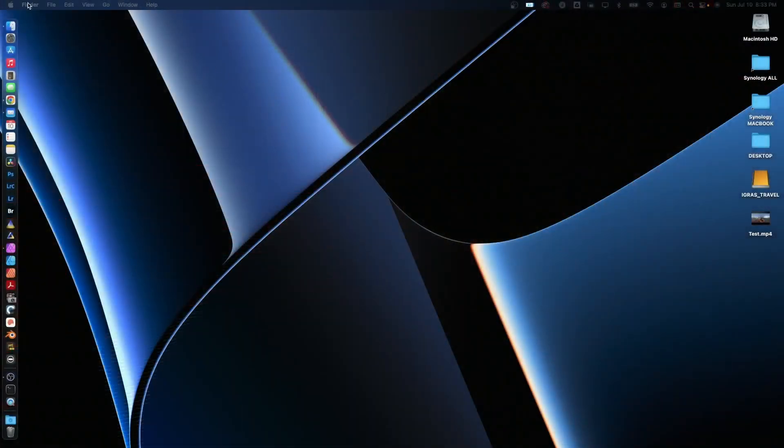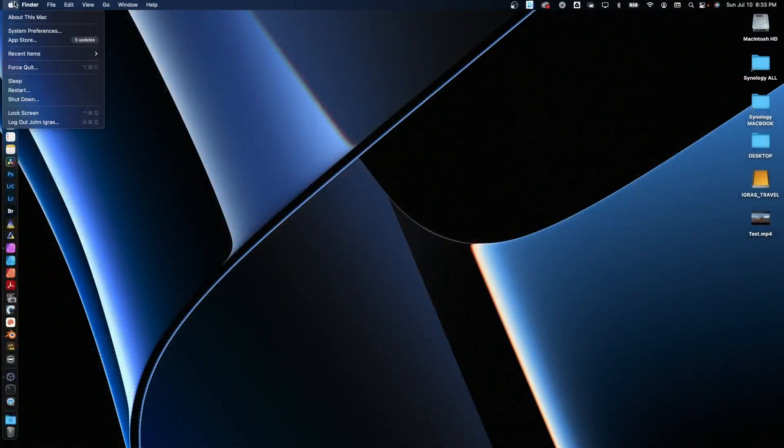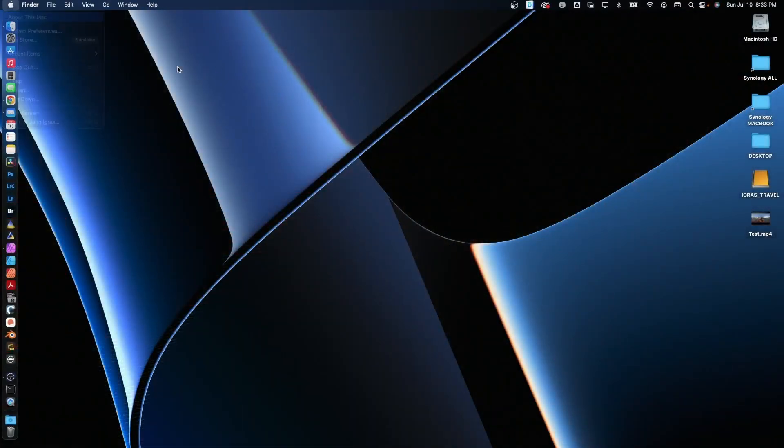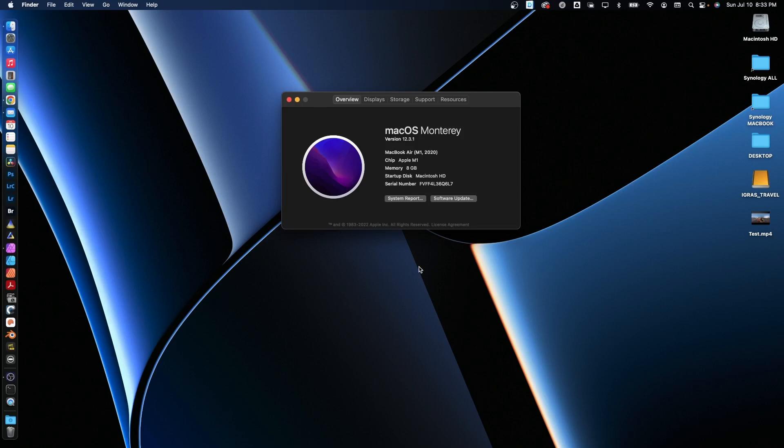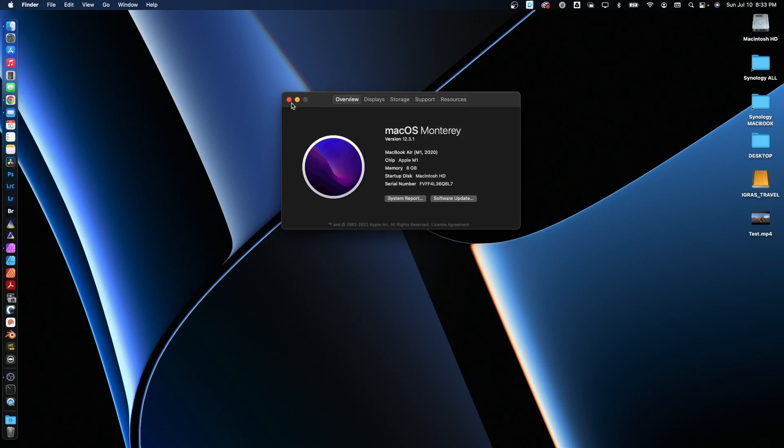All right, first off, I just want to show you that I am on a MacBook Air with the M1, and it's a base model, and I am on the latest version of OS Monterey, and that's 12.3.